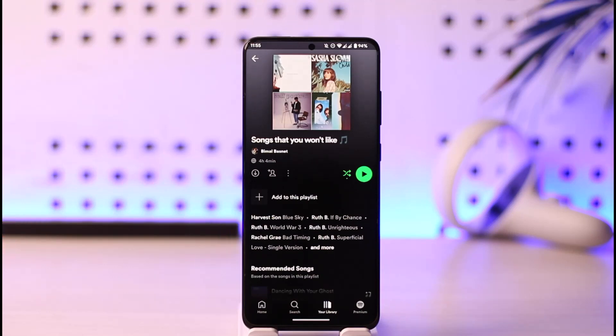You can view how many people have liked your playlist — you'll be able to see the like count — but not their identities. That's the only thing you can access.